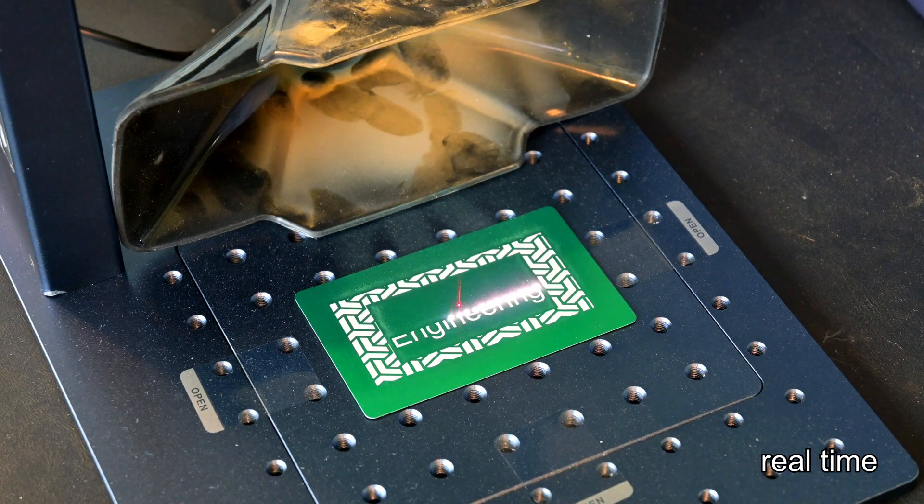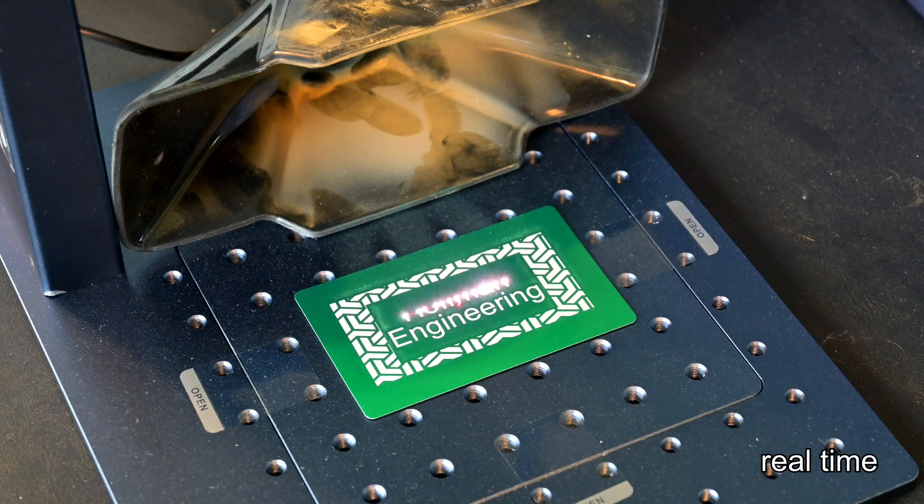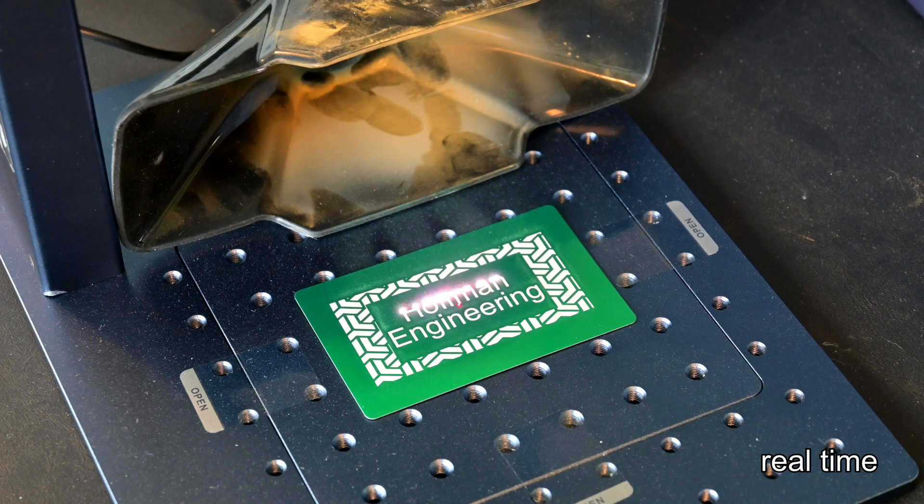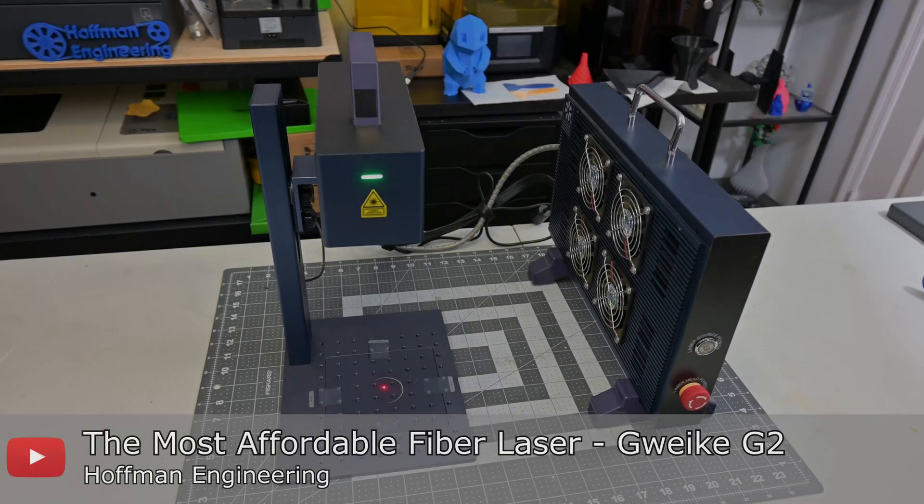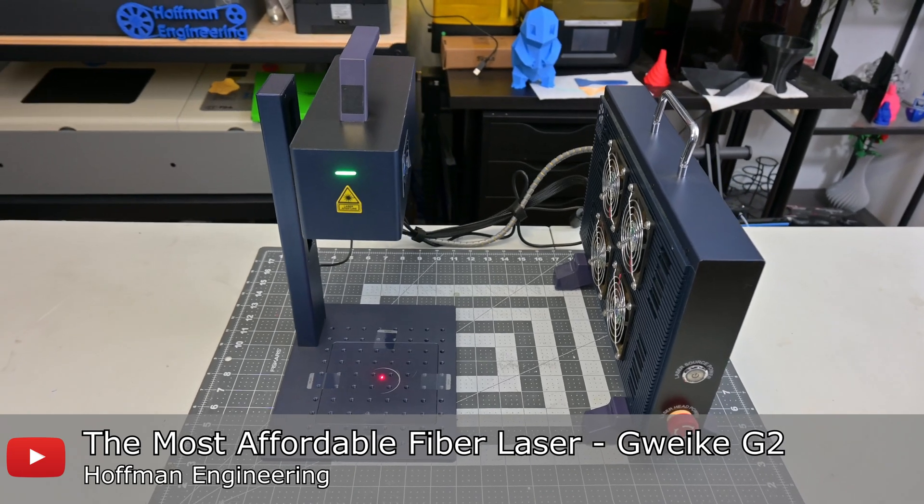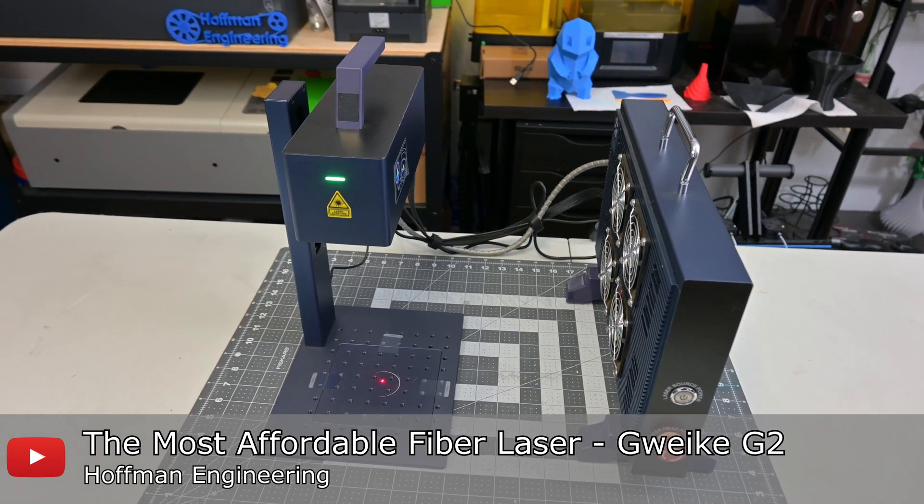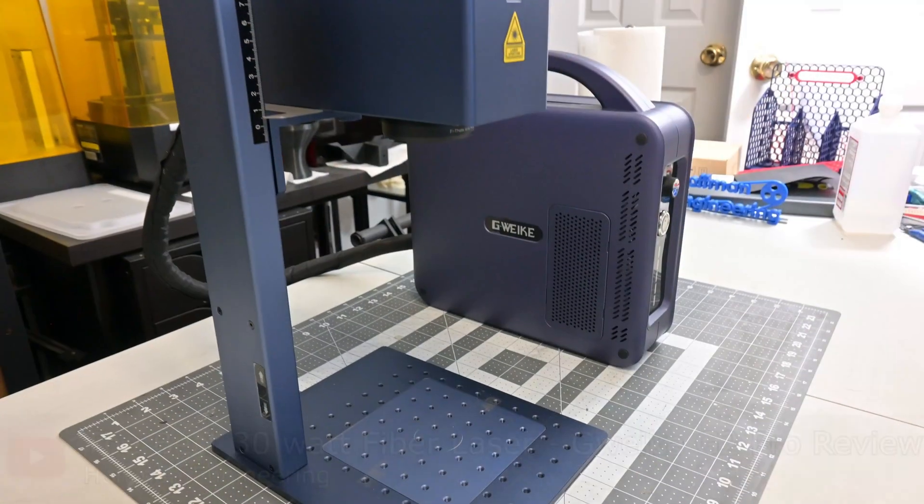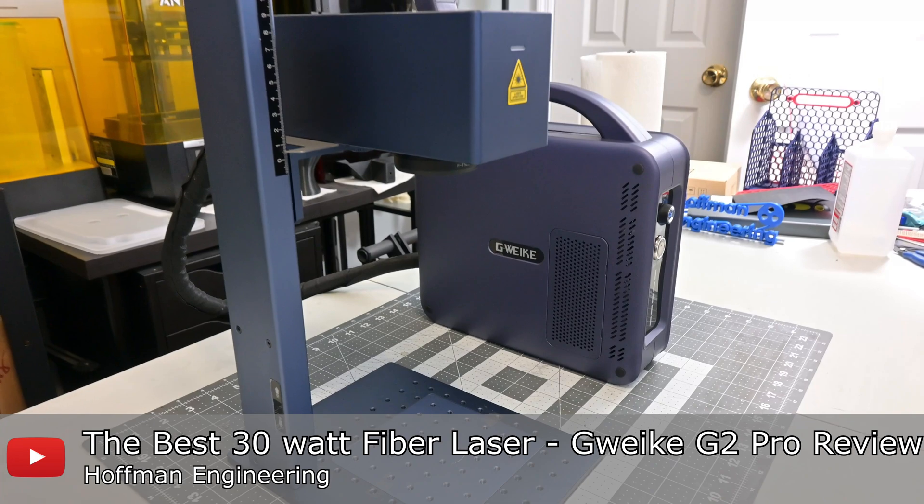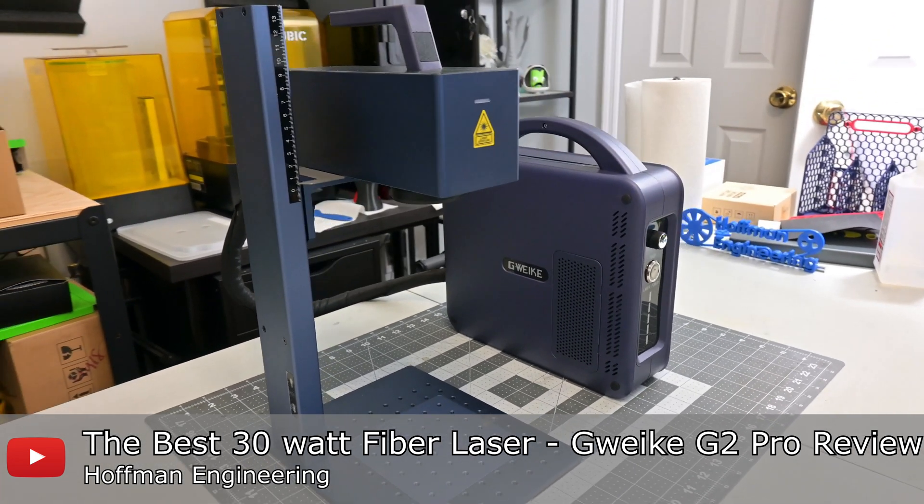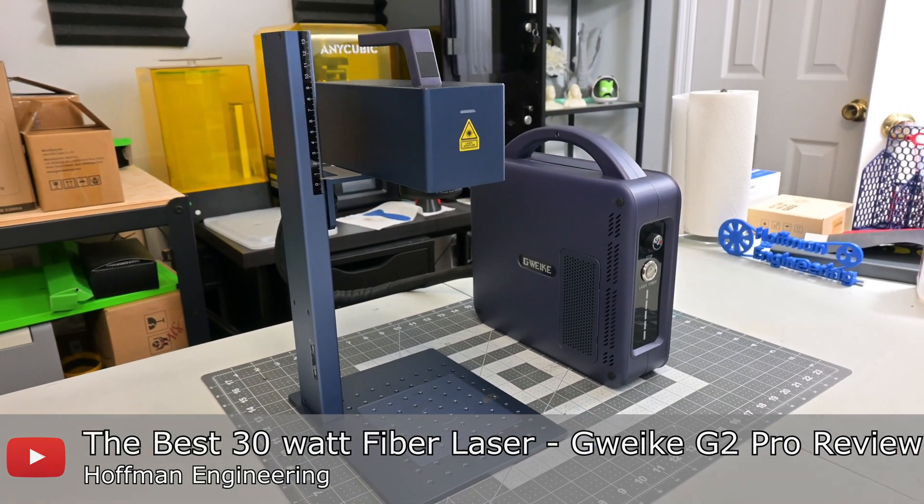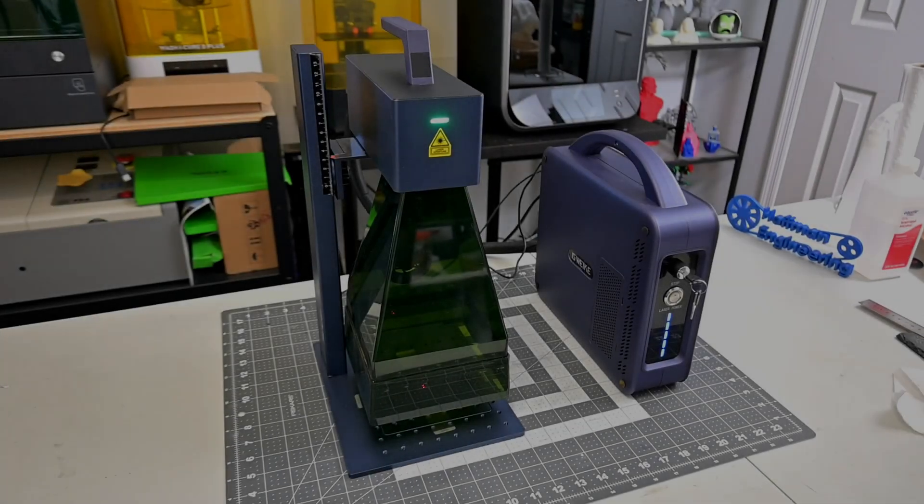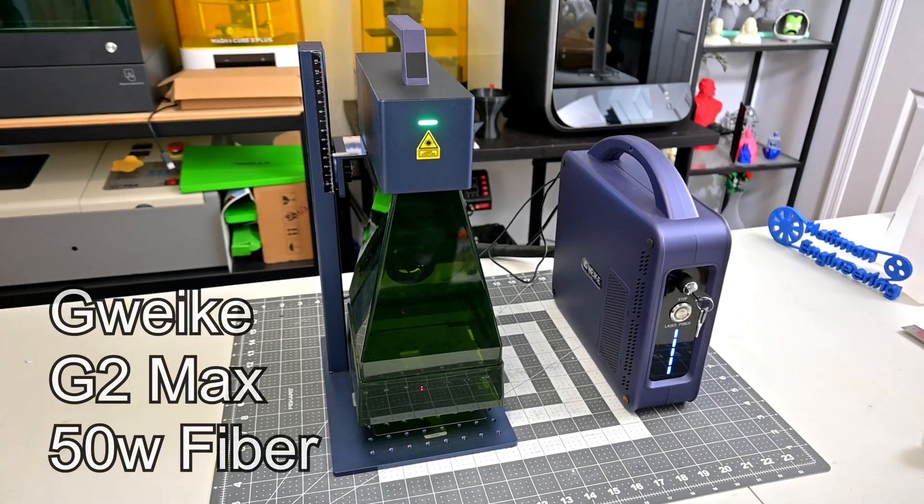Hey everyone and welcome back to Hoffman Engineering. GWIC has been on a roll recently. Their G2 20W fiber laser was the most affordable fiber laser on the market when I reviewed it last year. Then they released the G2 Pro, a 30W fiber laser that made it 50% more powerful while cutting the weight in half. Well GWIC is back at it and has released their G2 Max.